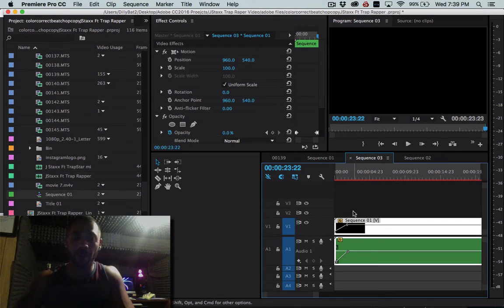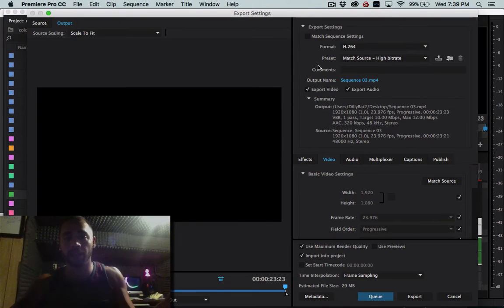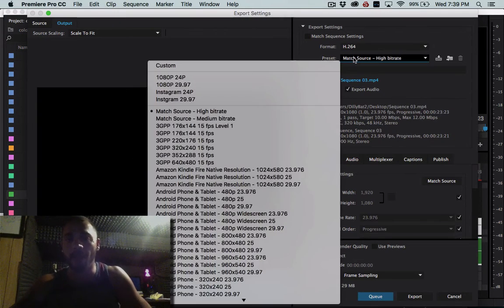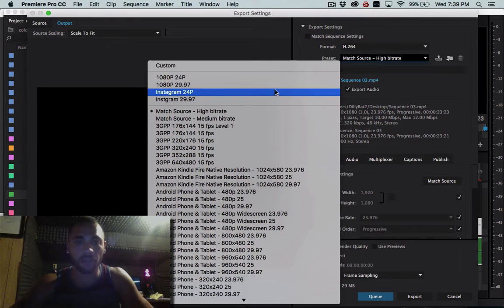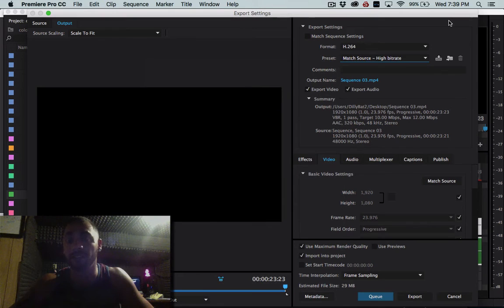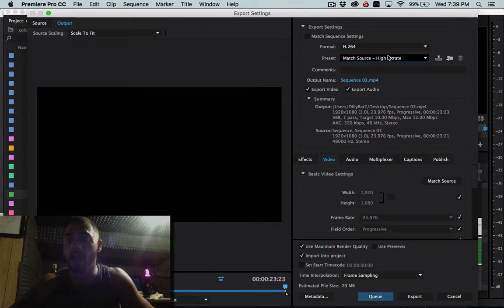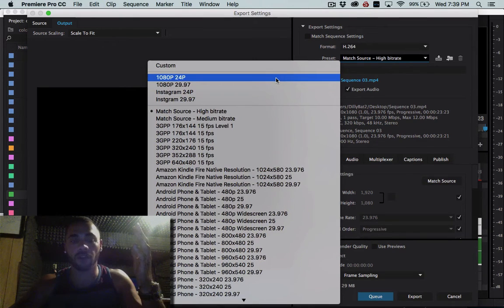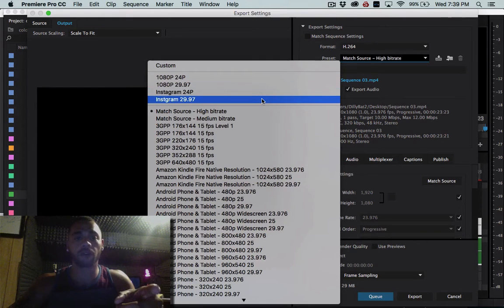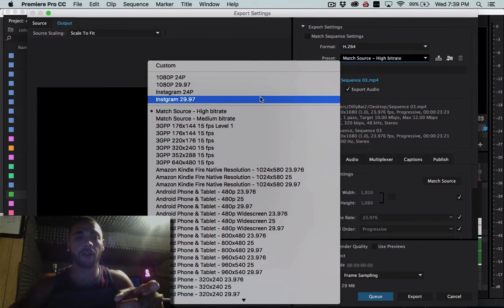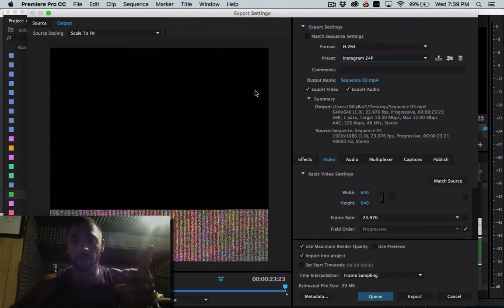So I go command M. That's going to bring up my export settings. I have a setting here that's already Instagram 24 P. I shot this actually at 60 progressive most of this video and then I always export down to 24 even if it's not for Instagram just in general. So I'm going to go to my Instagram 24 P. Perfect.